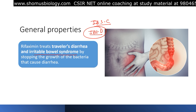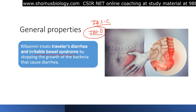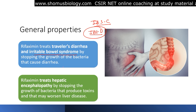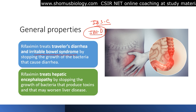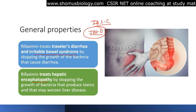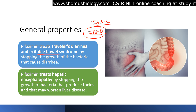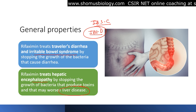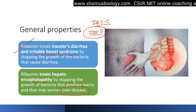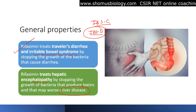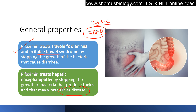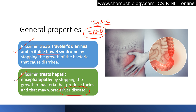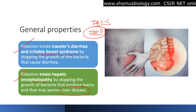Rifaximin prevents the growth of bacteria that can cause diarrhea, including overgrowth of methanogens which produce methane and ammonia and other gases in the intestine. It also treats hepatic encephalopathy by stopping the growth of bacteria that produce toxins and may worsen liver disease. So there are two main situations where rifaximin is used: IBS and traveler's diarrhea, and hepatic encephalopathy where liver toxicity may increase.